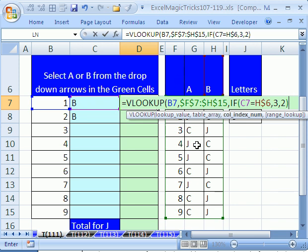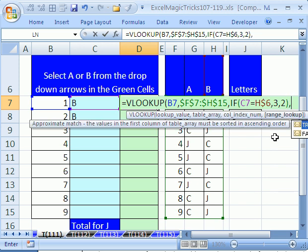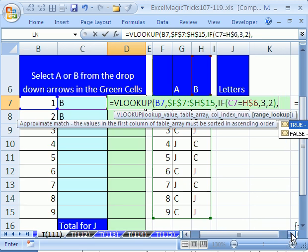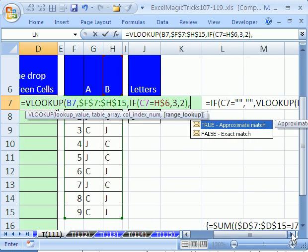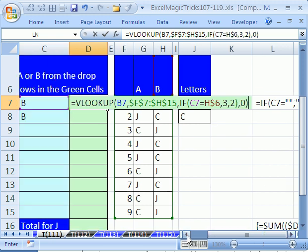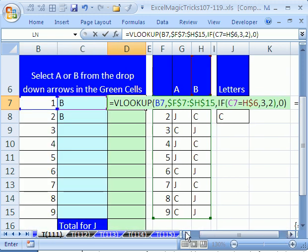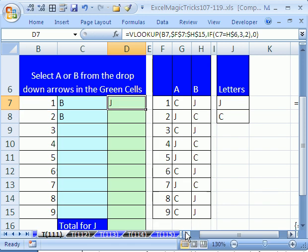All right, and then we got our VLOOKUP screen tip here, column index, so I'm going to type comma, and is this an approximate match or an exact? This is an exact, so I'm going to put zero, close parentheses, and then I'm going to control enter.